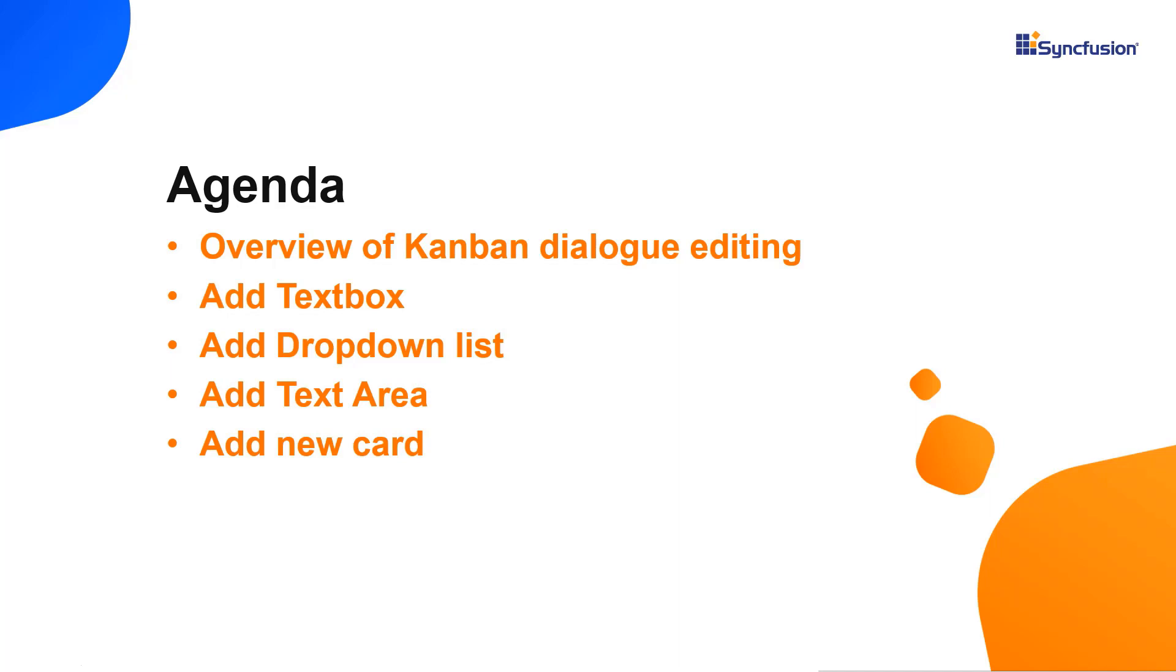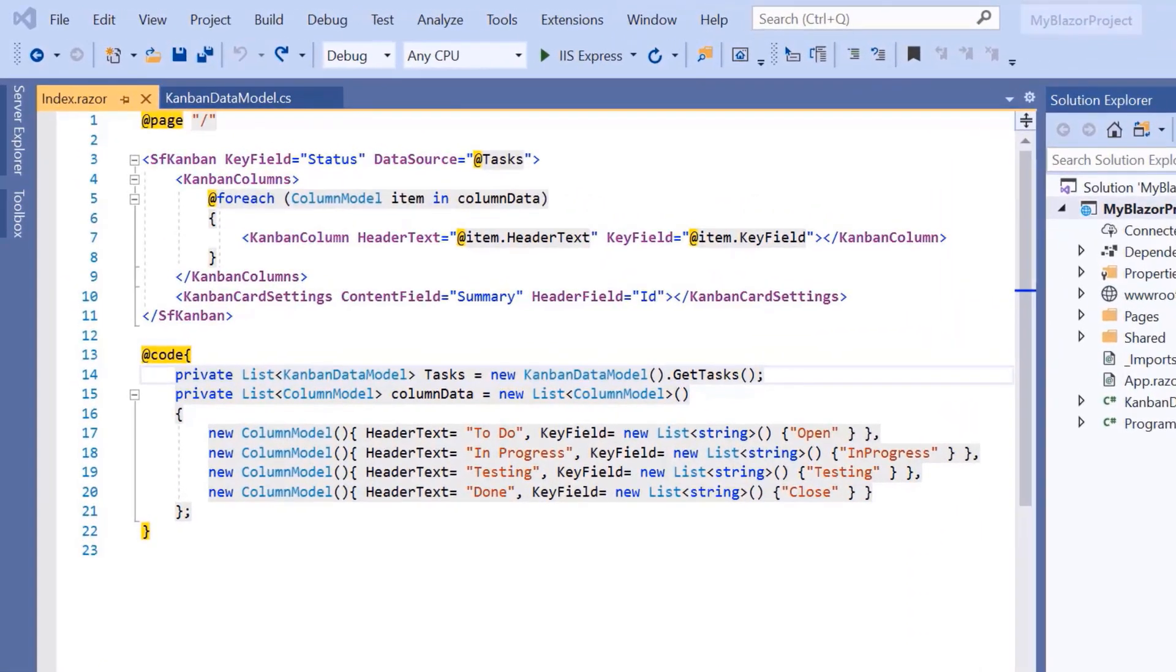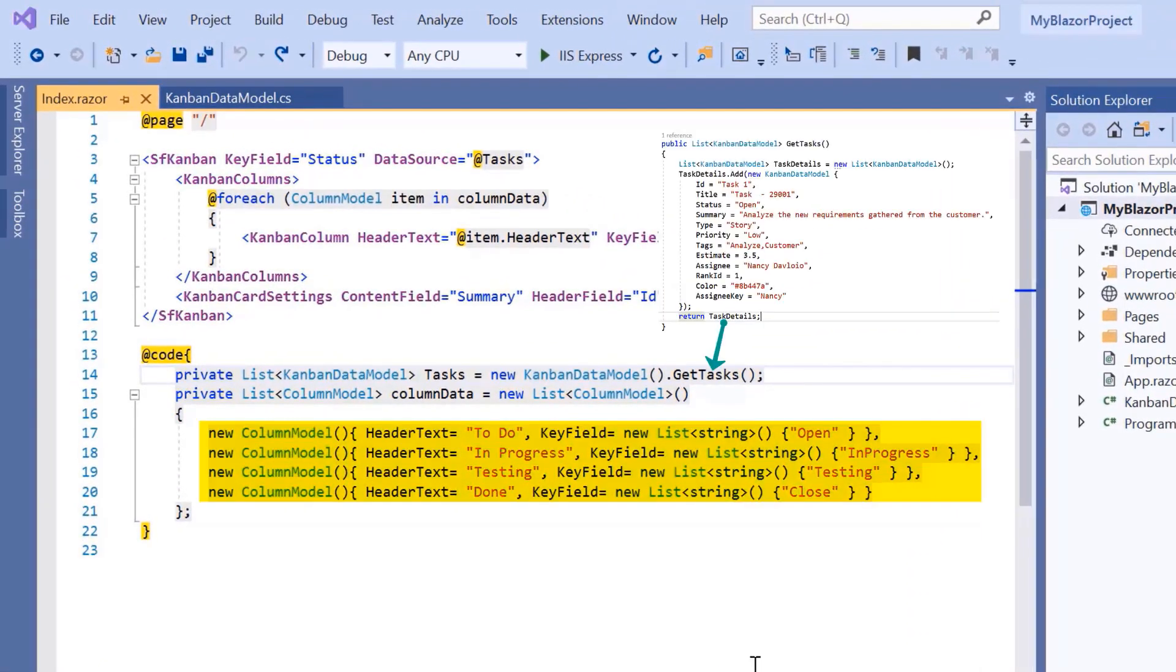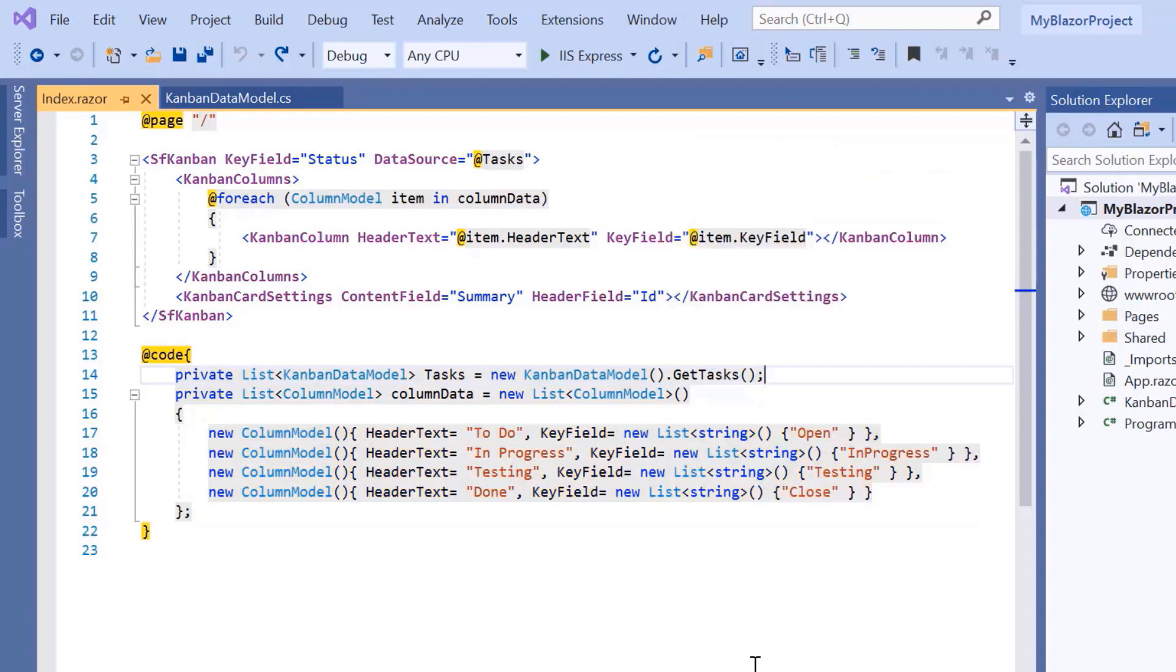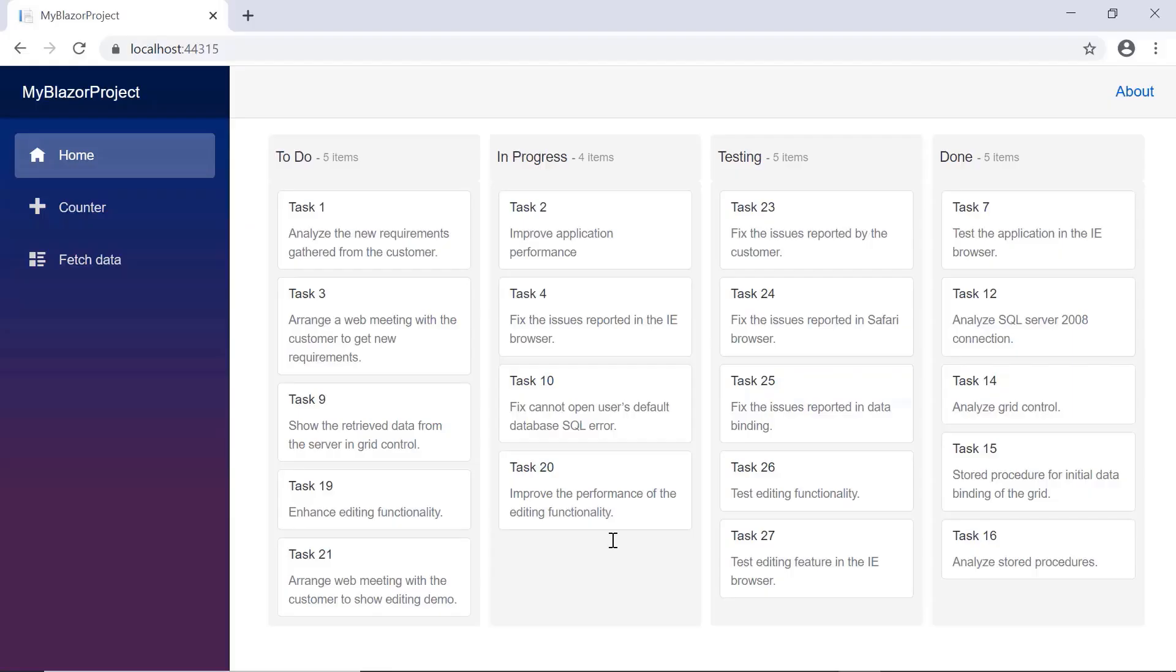I'll open my existing example where the Kanban component is configured to show software development work in progress. If you want to learn how to create a basic Blazor WebAssembly app and add a syncfusion component, please refer to the video linked in the card above or in the description below. Let me run this application now. Look at the output.